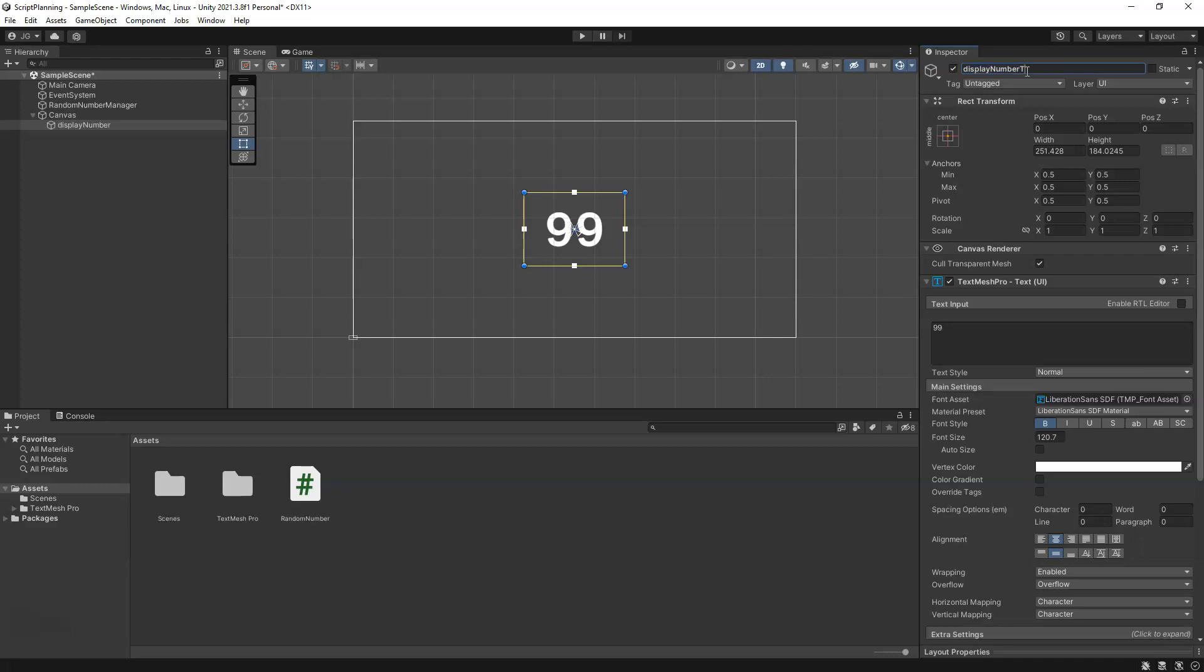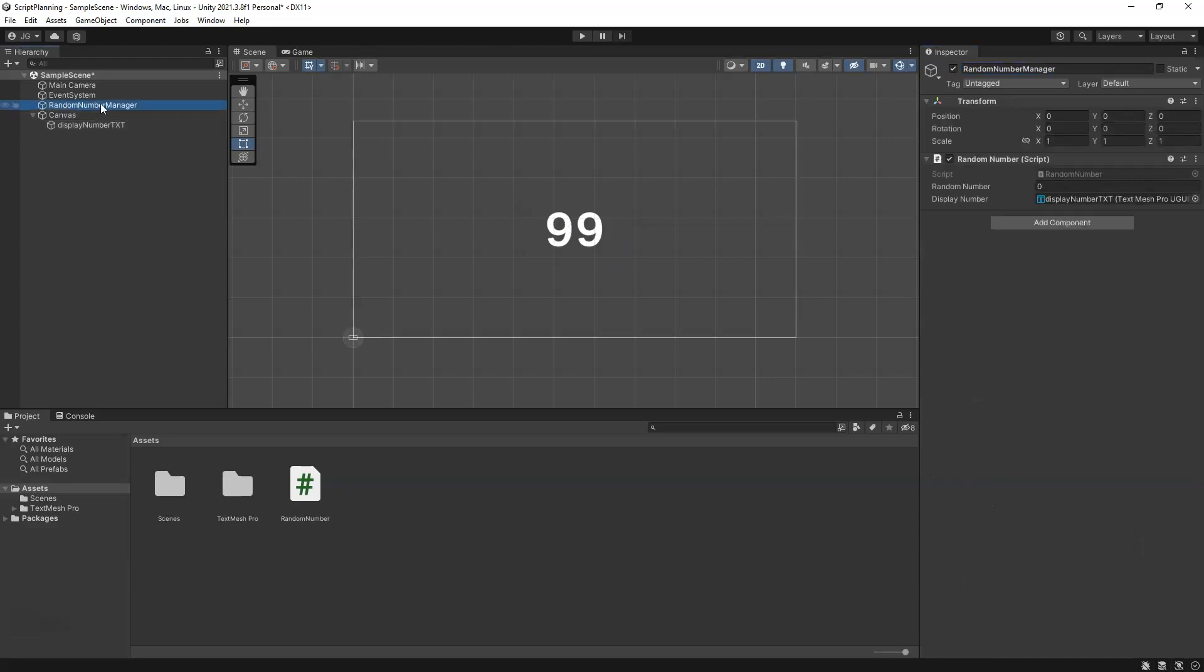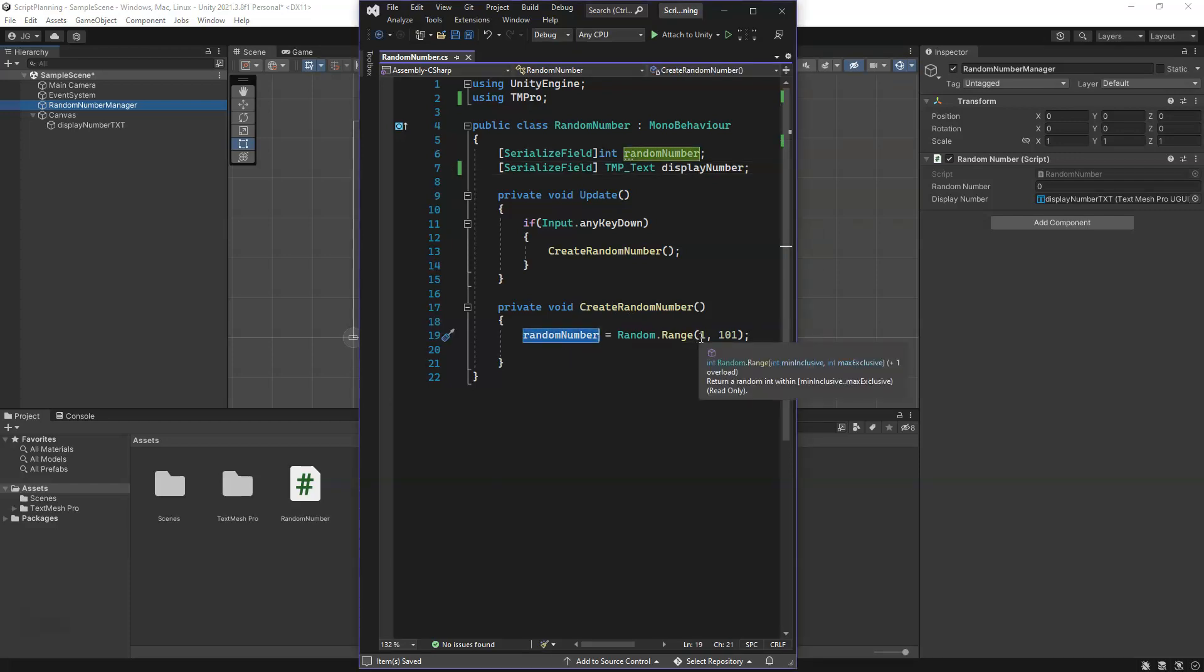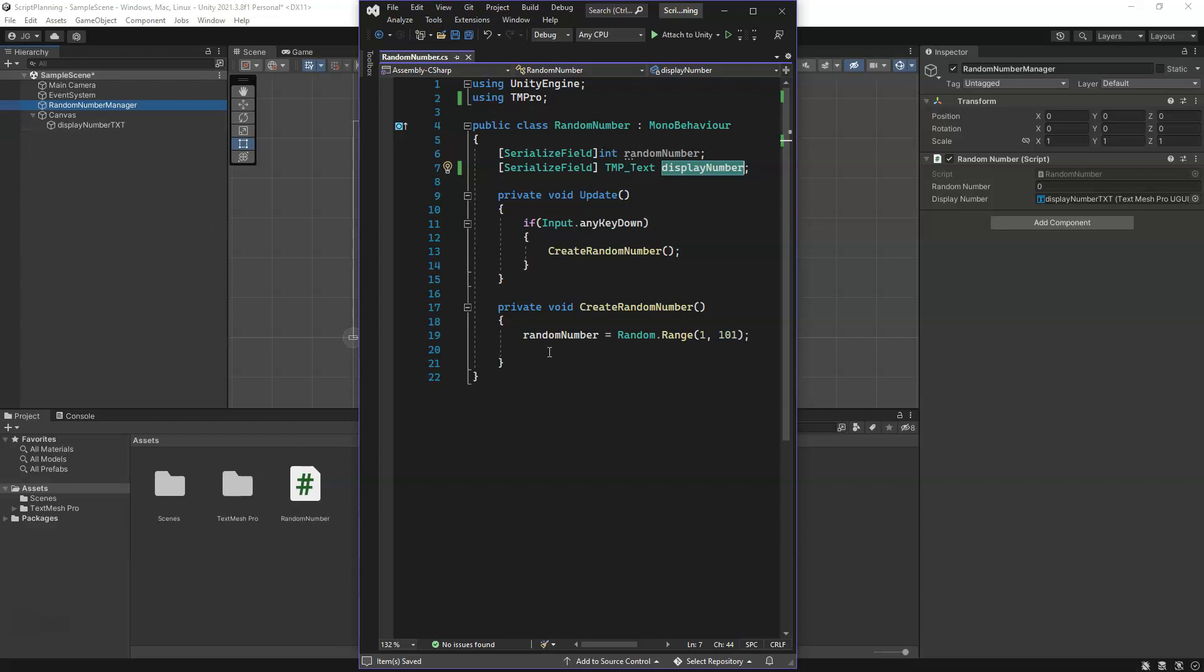We go back to our object here with the script on it. You can see it automatically updated the name and it knows this is a TextMeshPro object only. Now we have our random number generation and we have our text variable which is linked to this text game object. We need to put our random number into that part of the UI, that UI object, the text UI object.